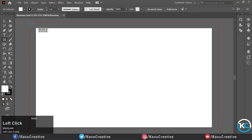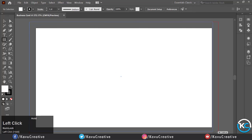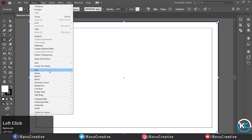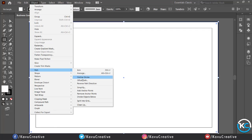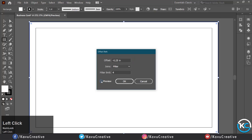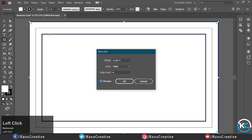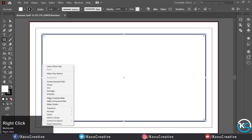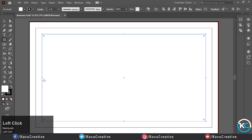Then go to Object menu, then Path, click on Offset Path, write minus 0.25 inch. You can watch its preview, then click OK. Then right click and make it as a guide, then right click and lock the guides.